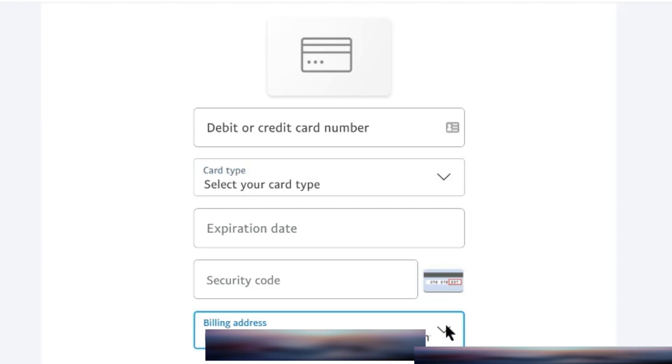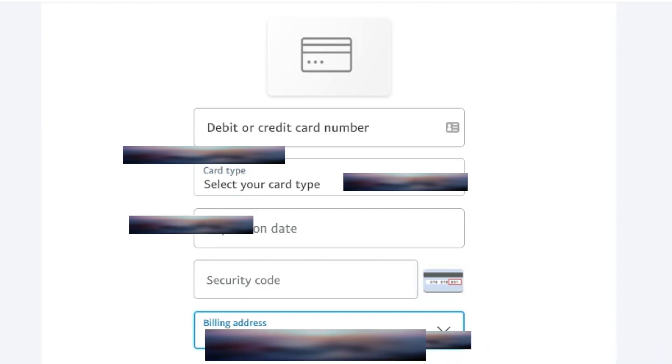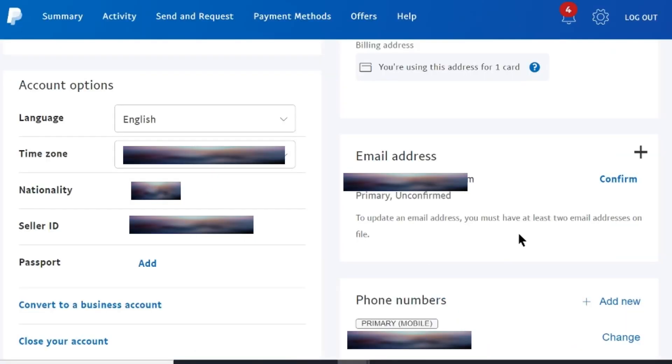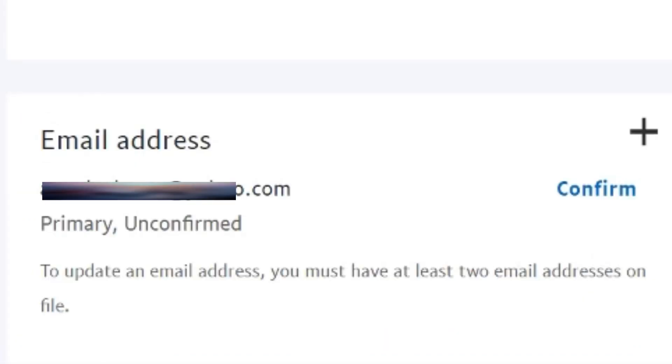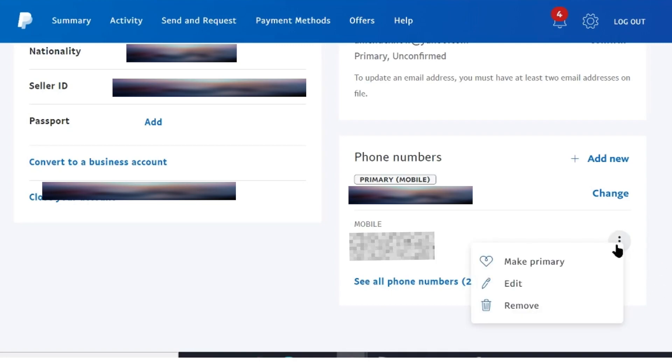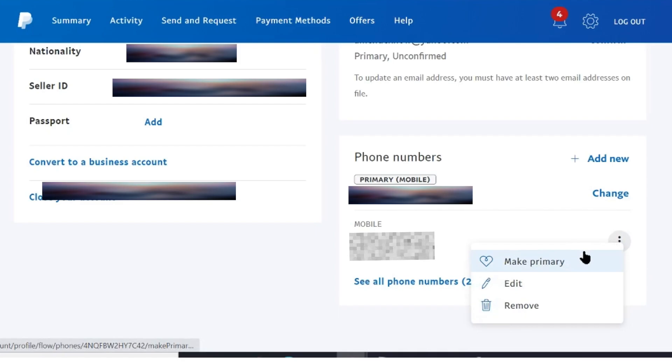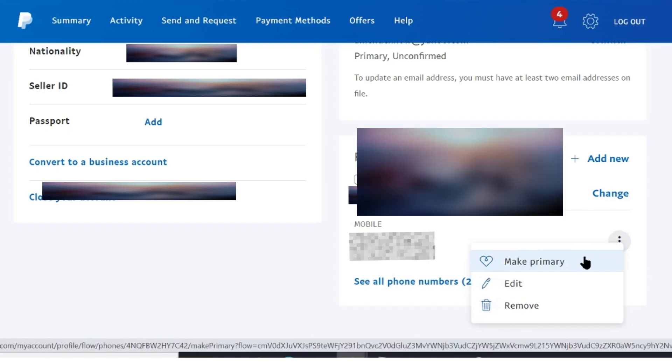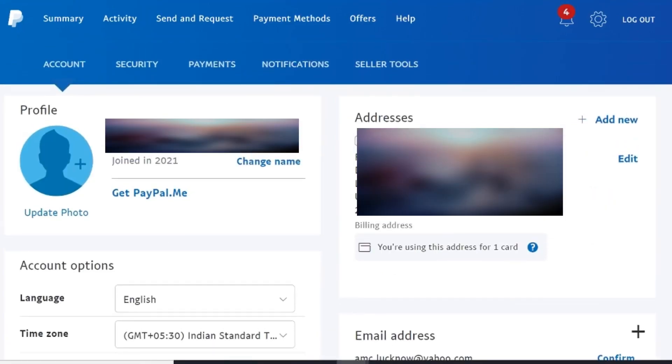Your billing address will be written here. This can be the same as your previous address that you entered in the beginning. After this, your account is created, but now you need to confirm your email address and your phone number, which is very important. Simply click on the confirm button. You'll receive an email from where you will confirm this, and same way confirm your phone number. It's easy to change your phone number or email address. This is the option from where you can do that.